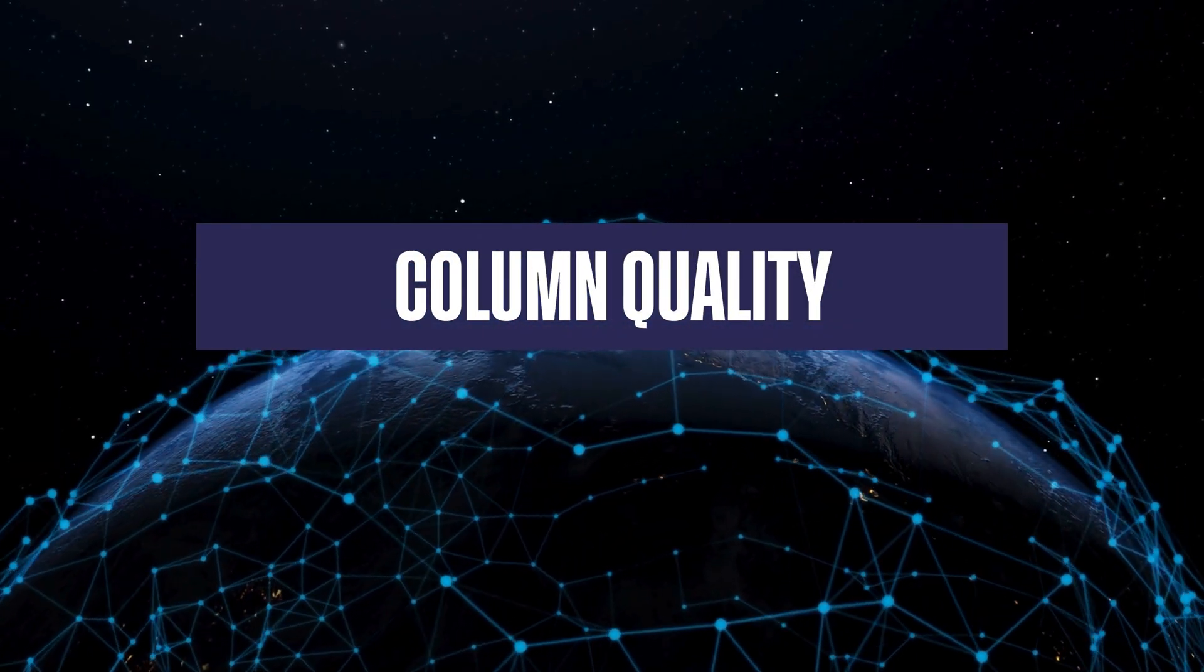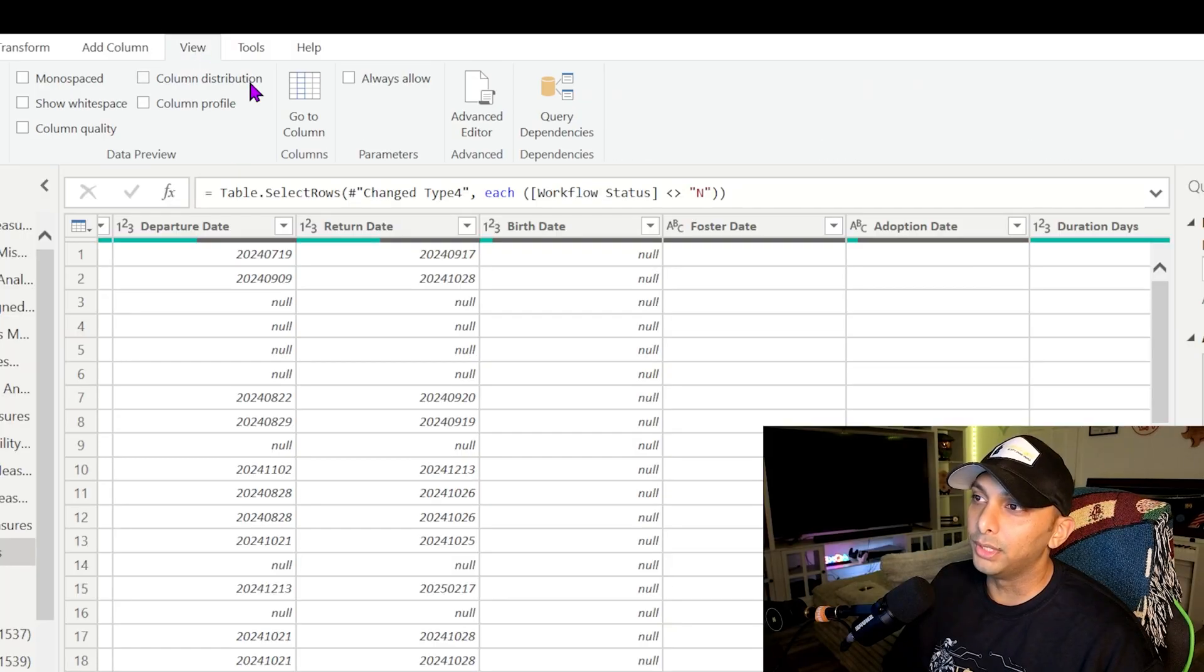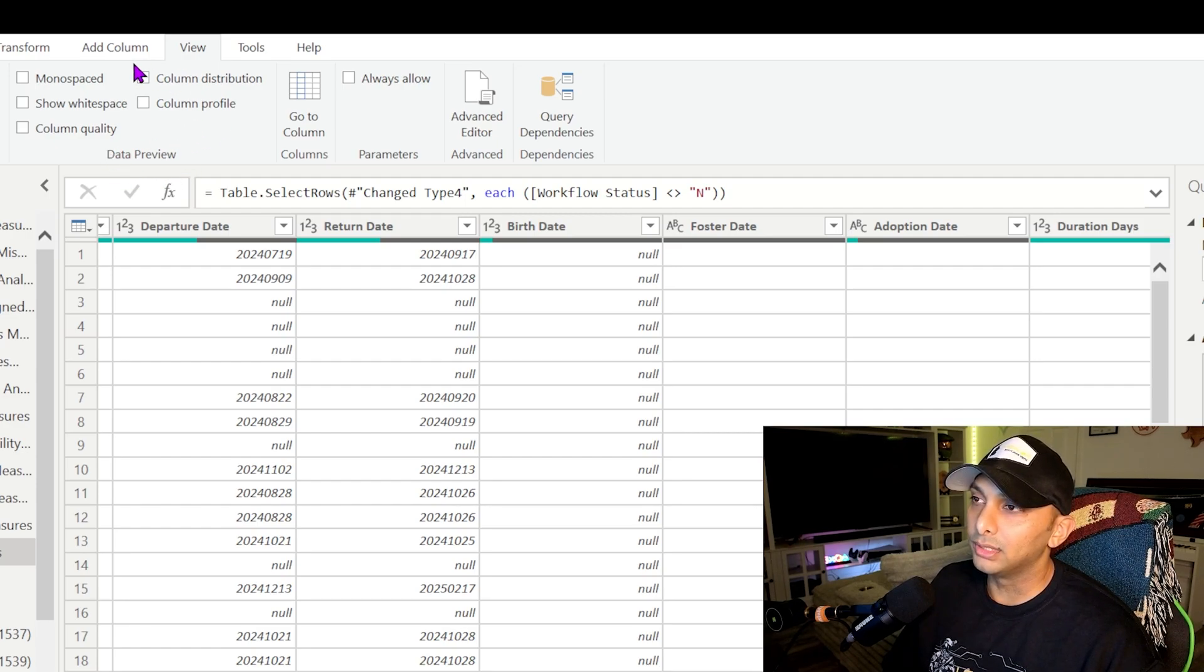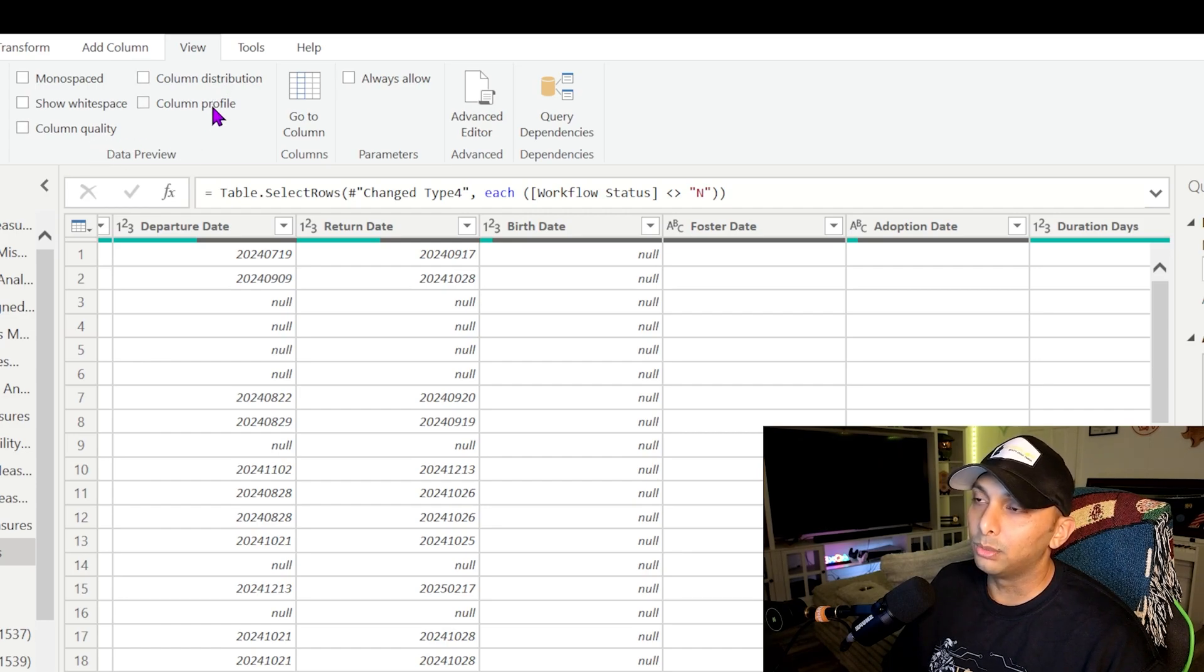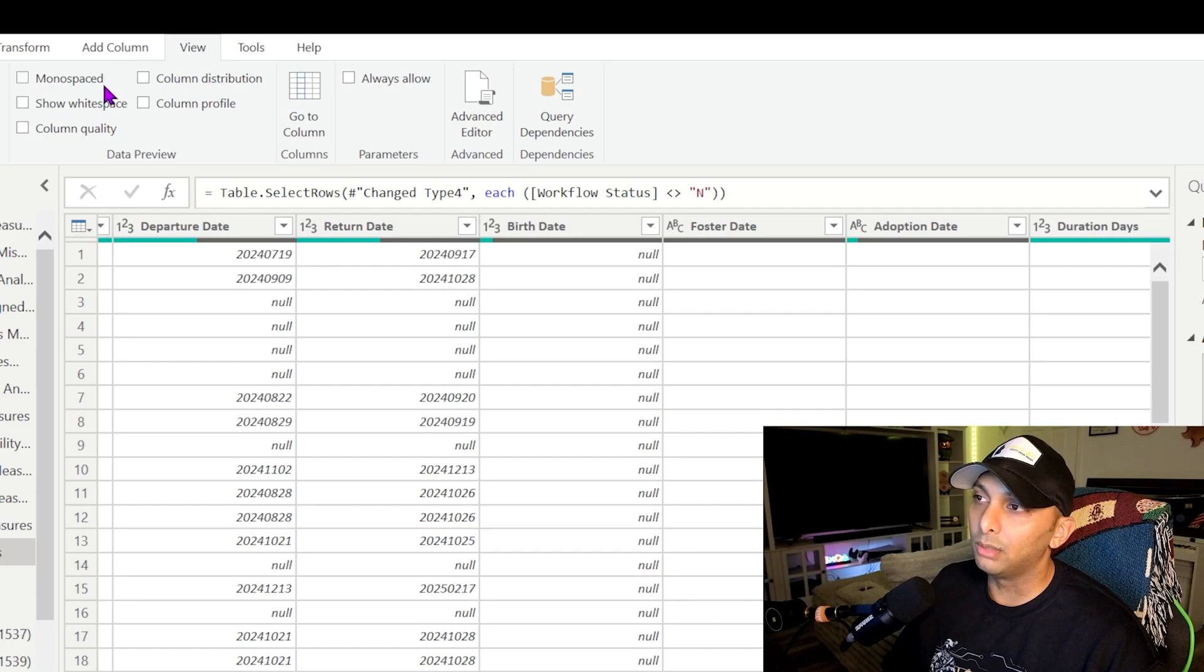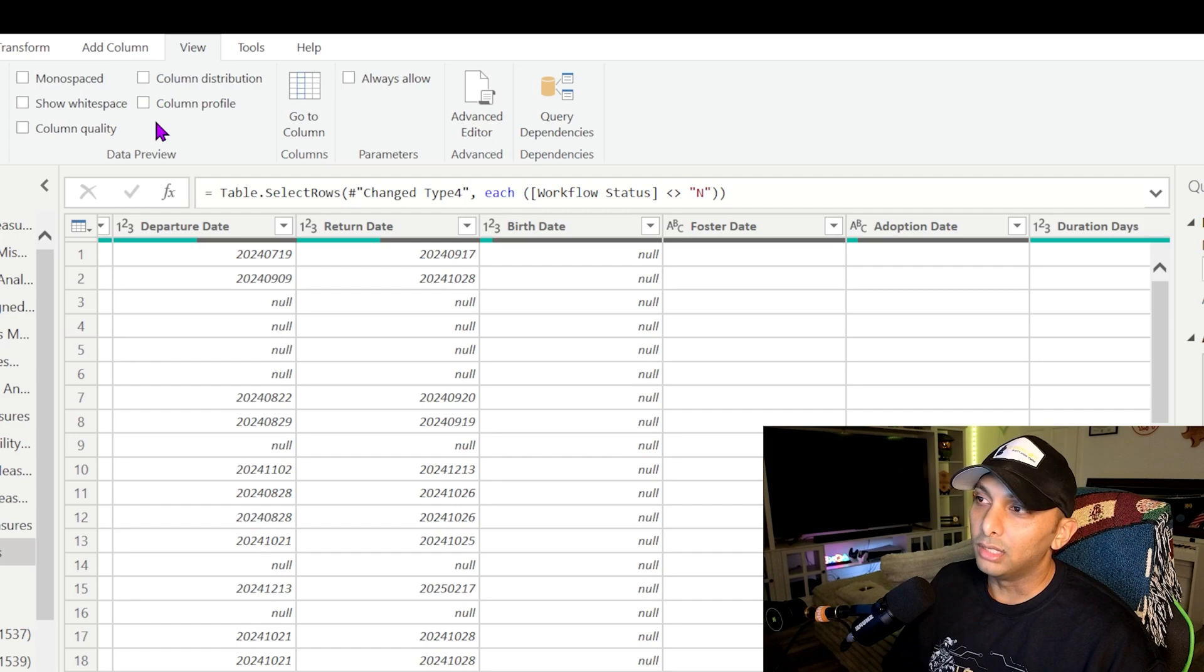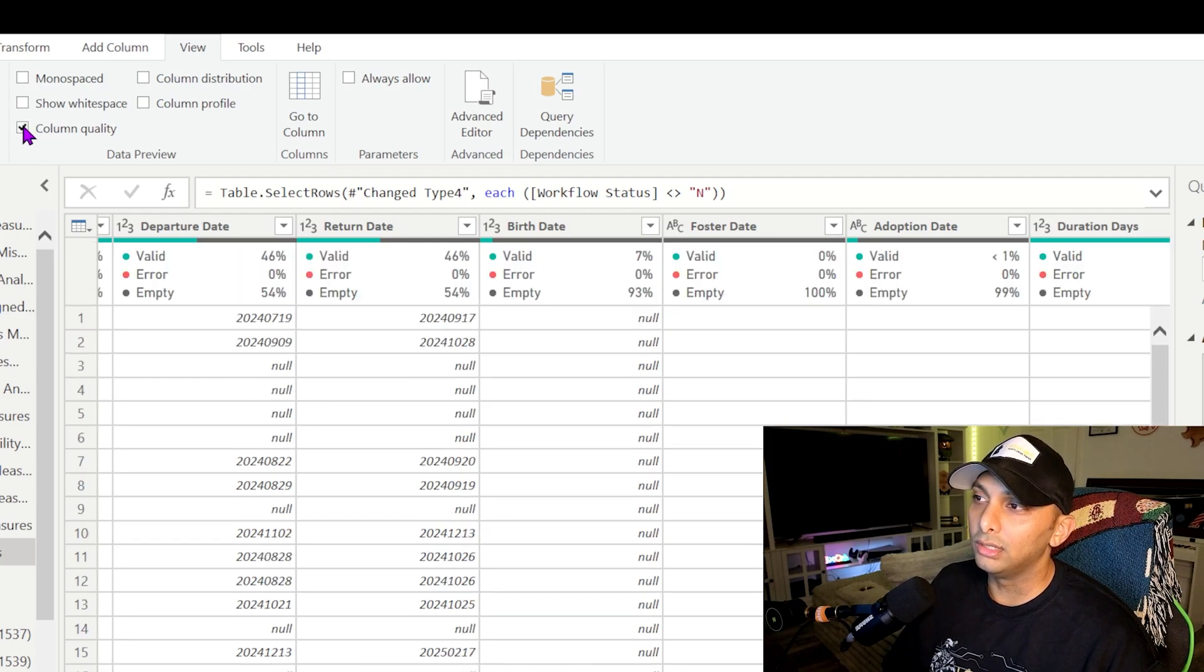All right, so the first thing we're going to do is click on View here and then we're going to see Data Preview up top. We're going to see all of our options up here. The first ones I'm going to talk about is Column Quality, then we'll go to the right hand side and talk about these two before we finish up with these two up top which is monospaced and show whitespace. But the first thing I want to talk about is going to be Column Quality.